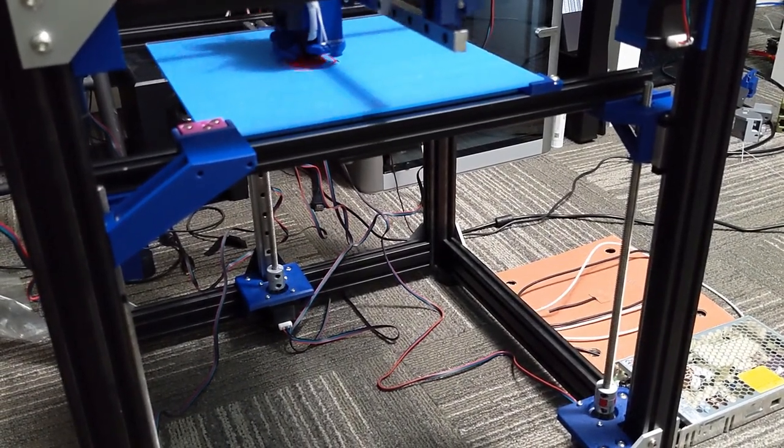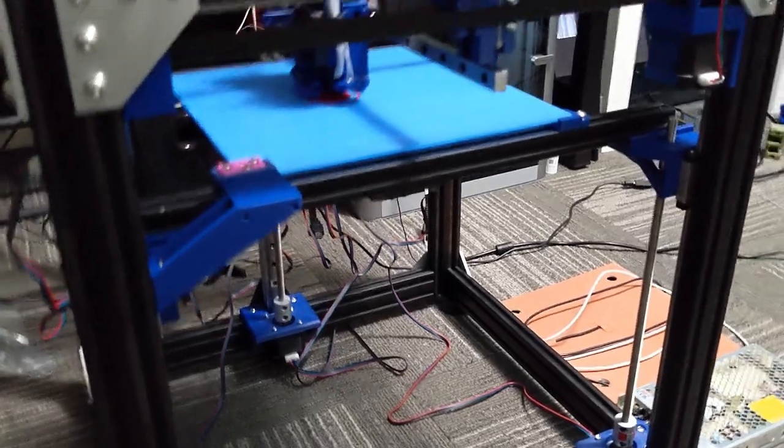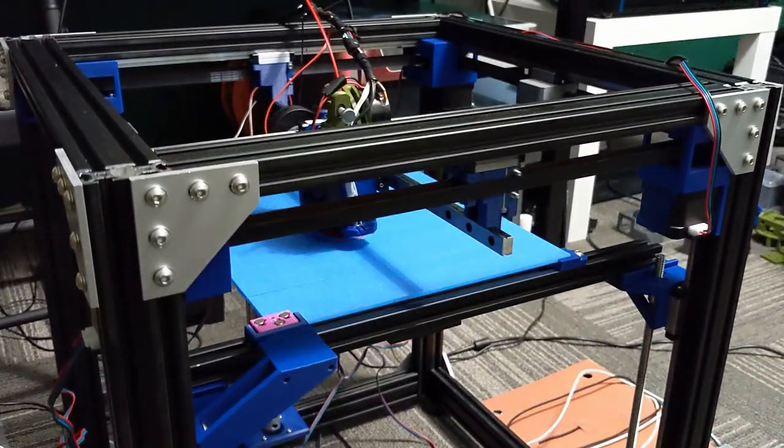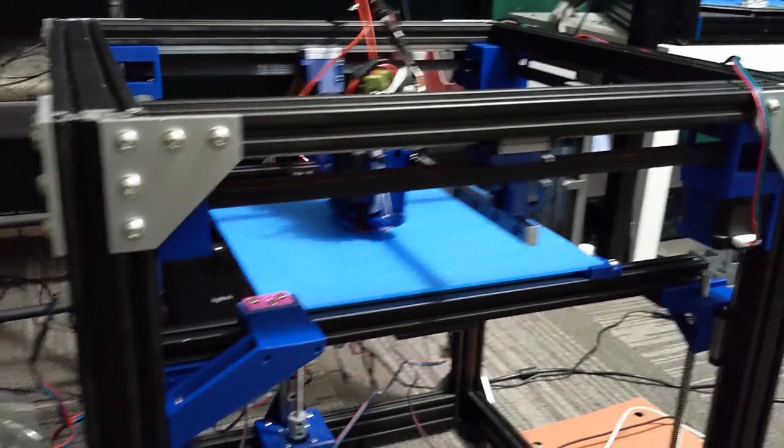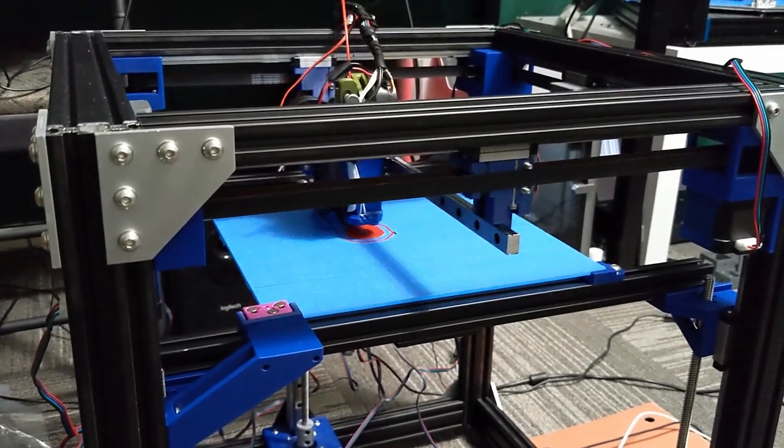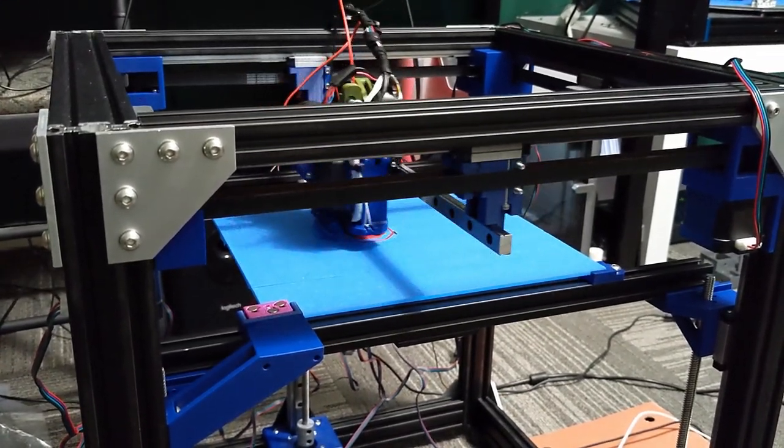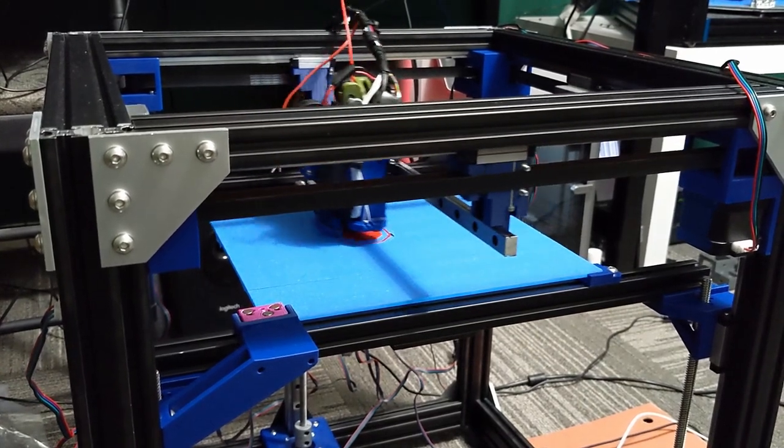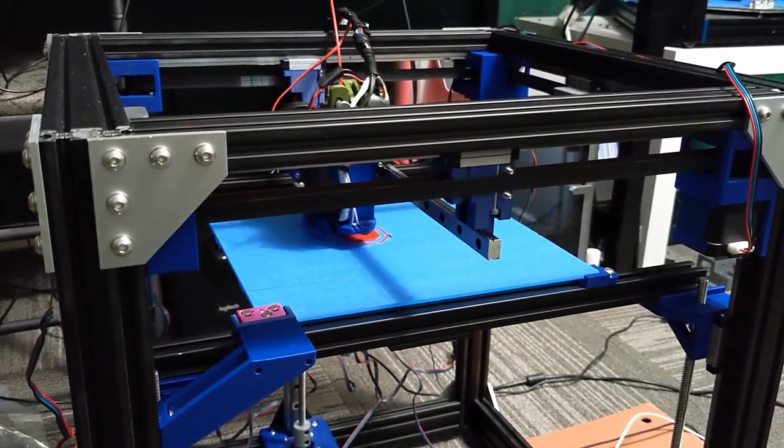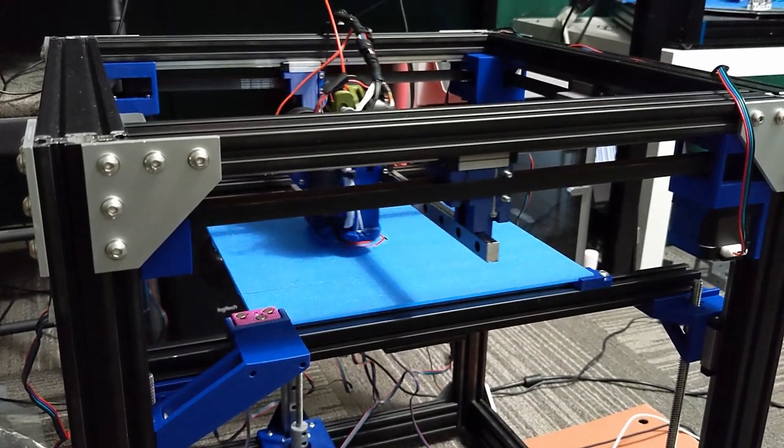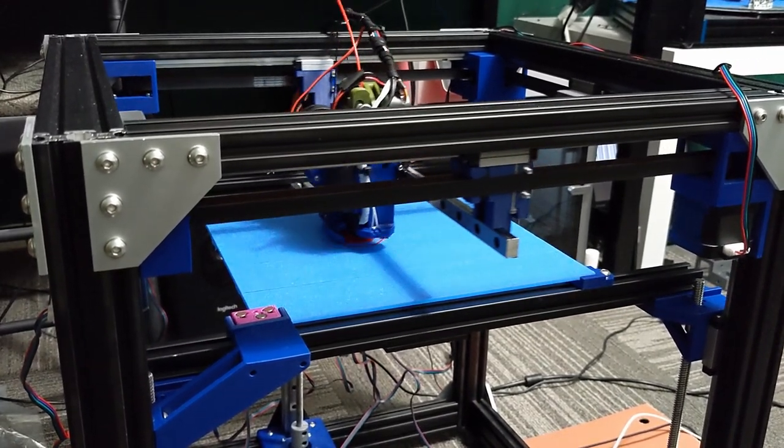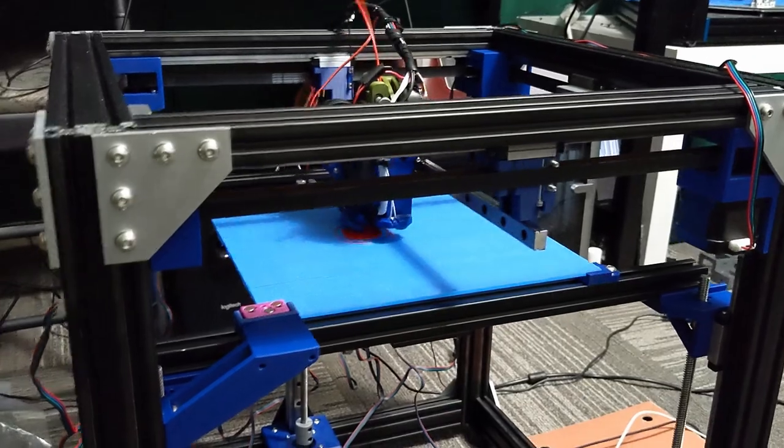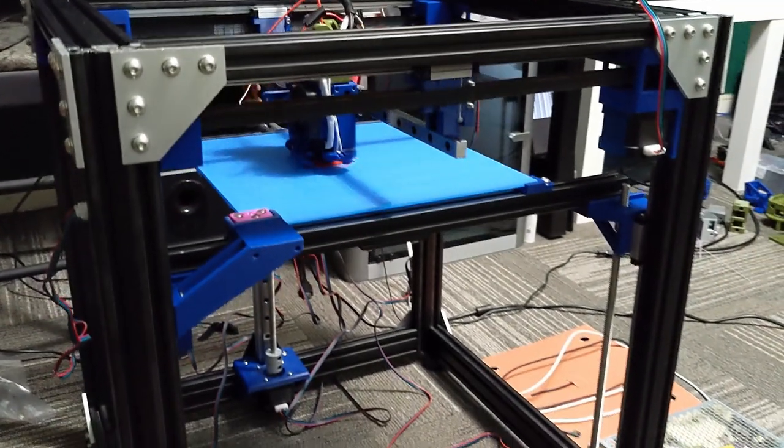All MGN12s, the Z and the XY MGNs are all 12s. I wanted this printer to be as strong and as beefy as possible. I'm still tuning the printer as far as a slicer profile and also getting input shaper running.